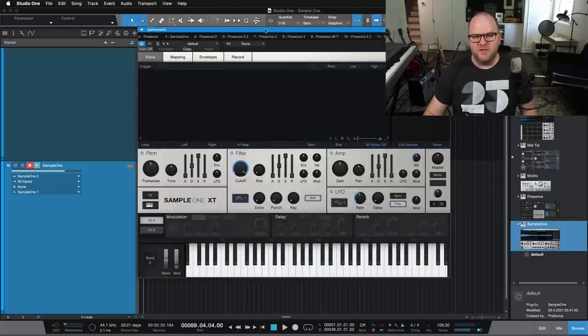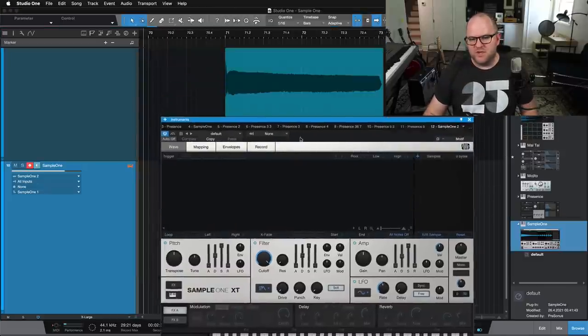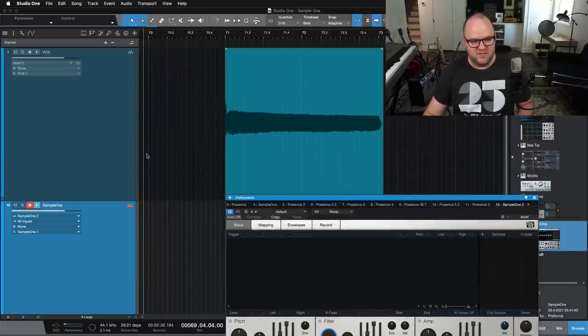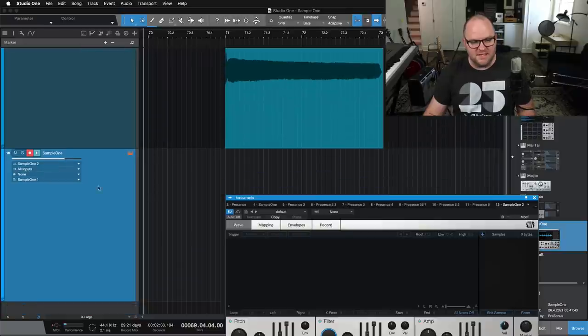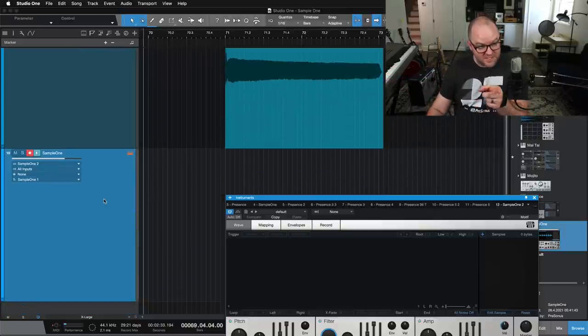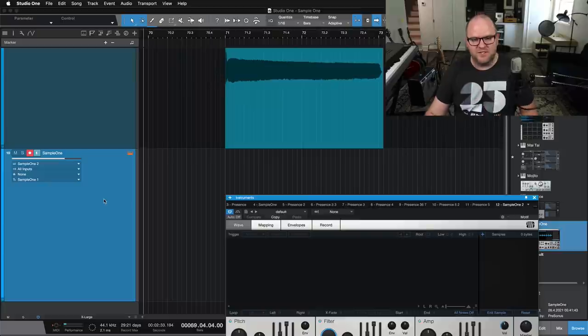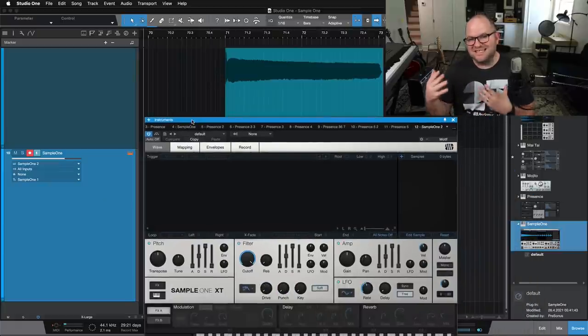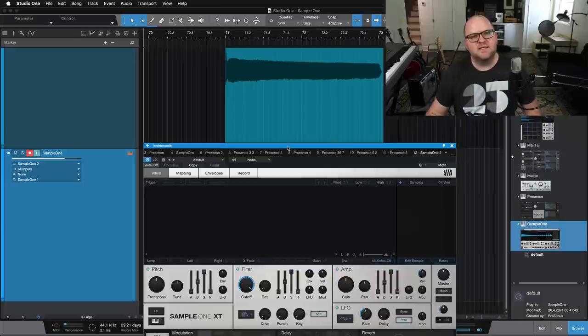But what we're going to do is we open up Sample One. We just drag that onto a blank space in the session. It goes ahead and creates an instrument channel. But if I press Notes, there's no sound, right? We can see there's MIDI information going there, but there's no sound because this is just a blank sampler with nothing in it. So we need to get some sounds into this.